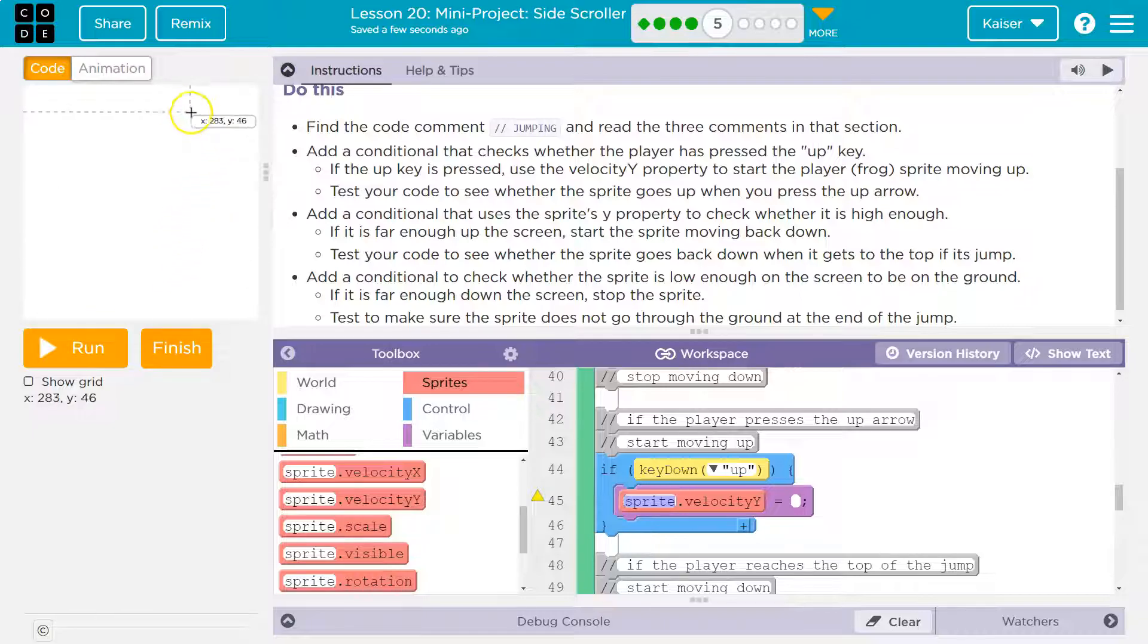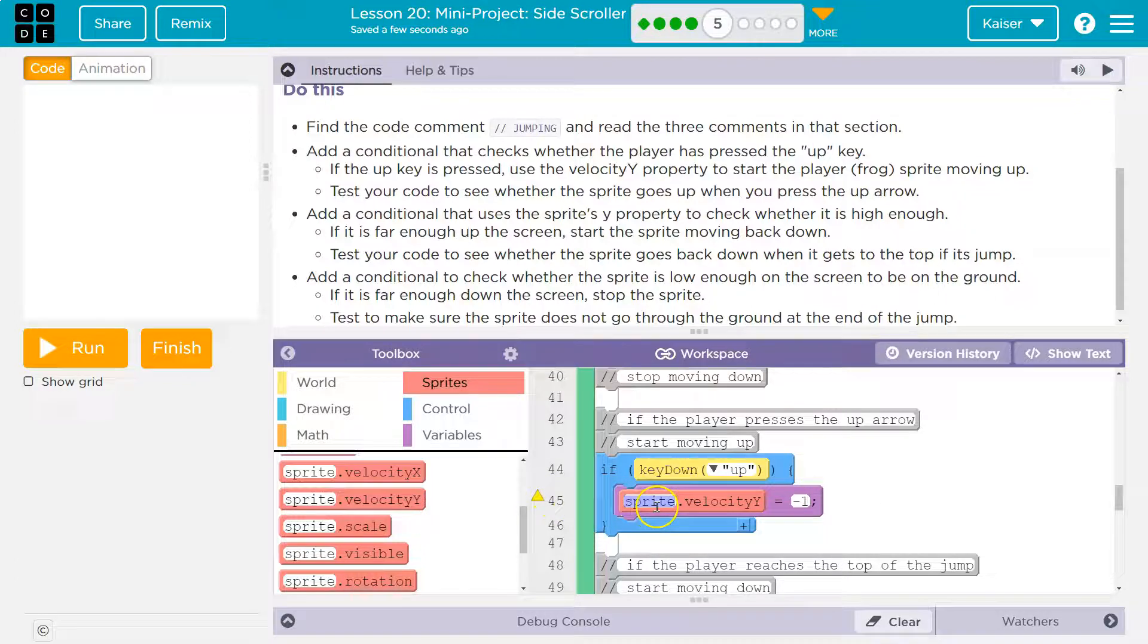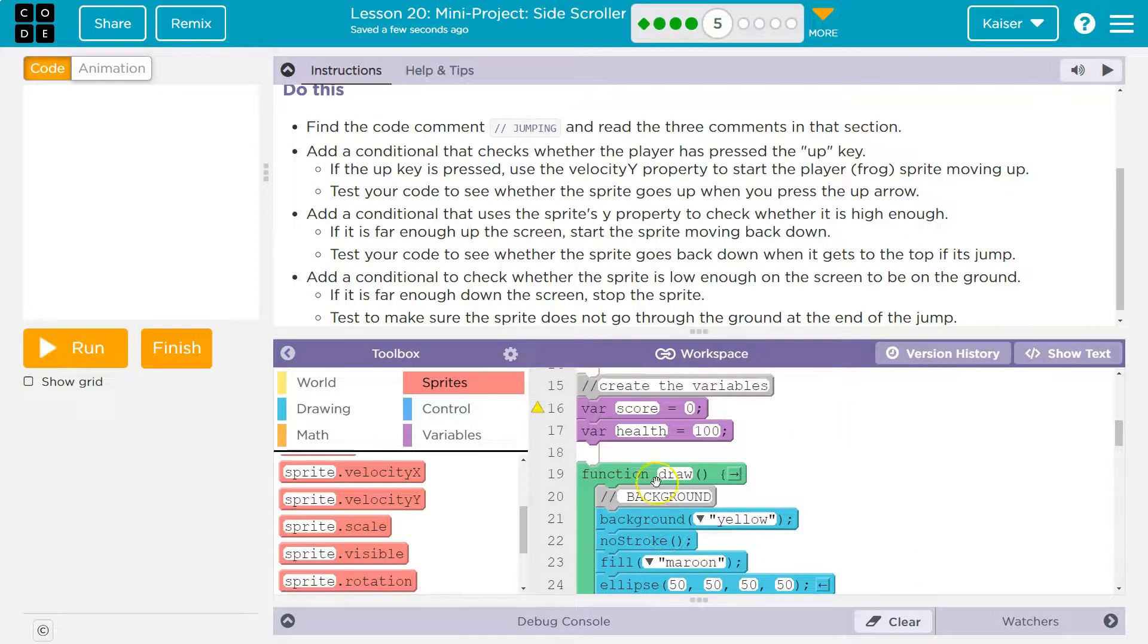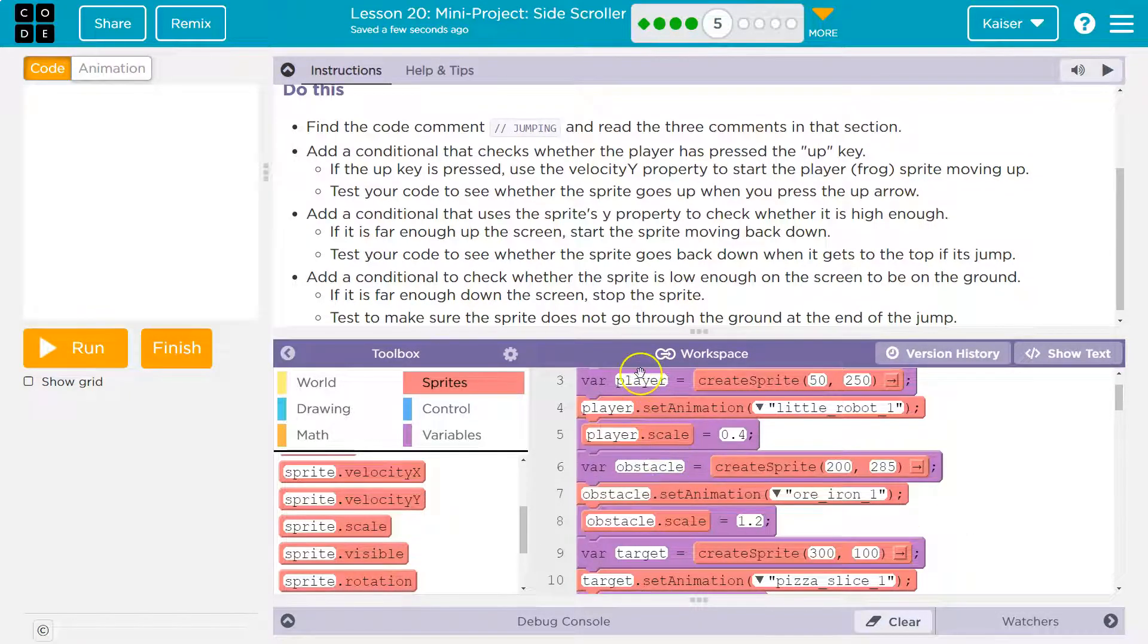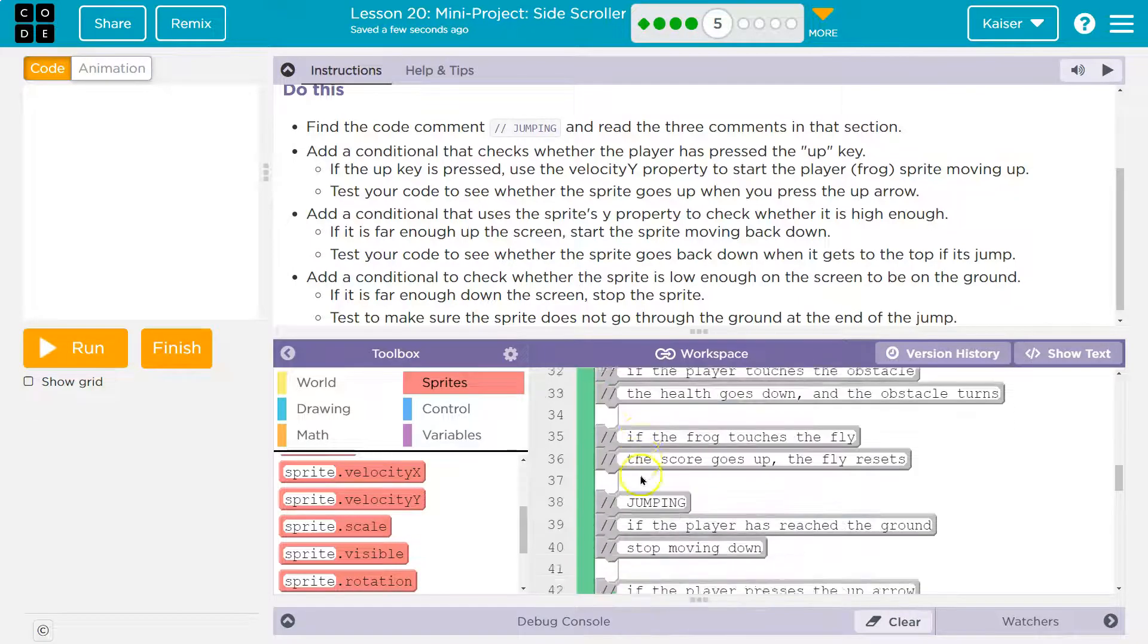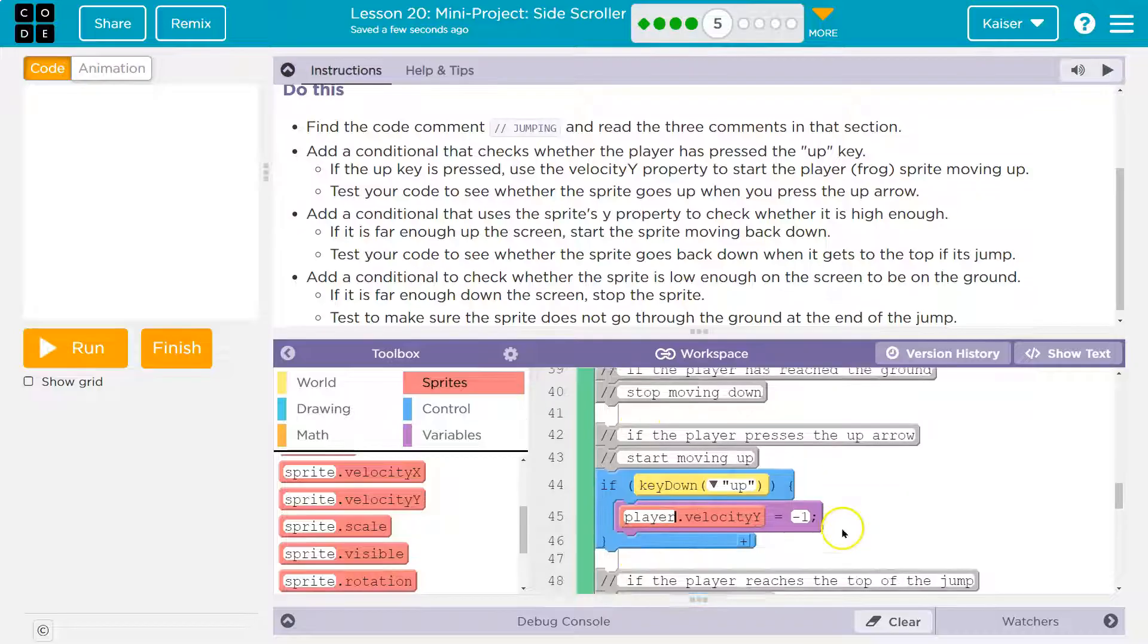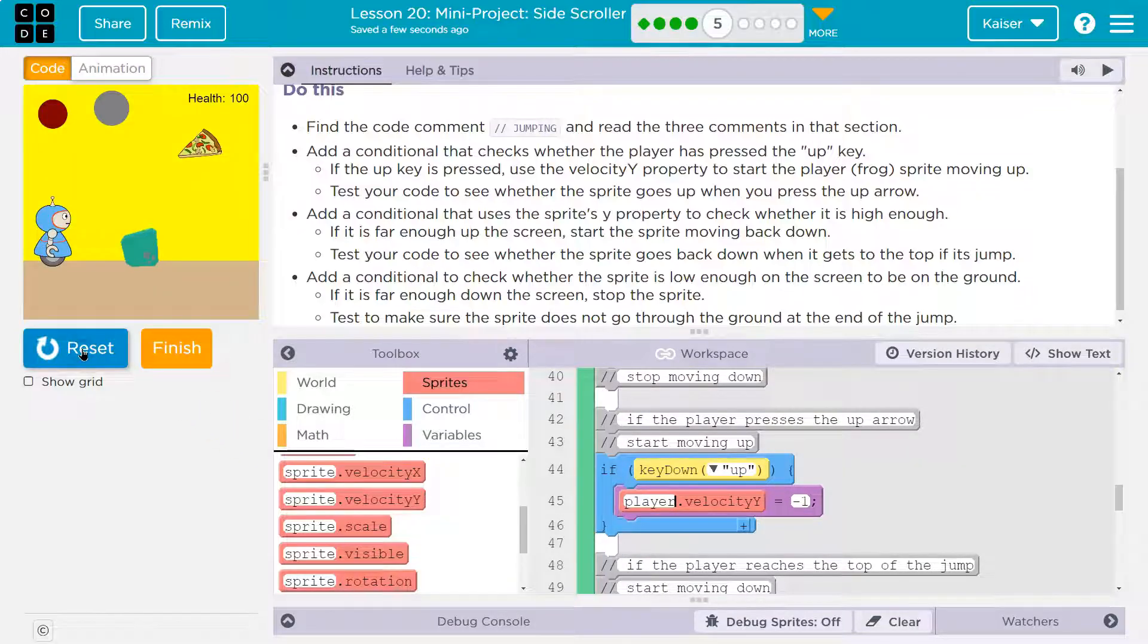So to move upwards, it's kind of strange, but y is getting smaller. That would mean we need a negative velocity. I'm going to start with one just to test it out. This is yellow because it's saying you don't have a sprite. I named my sprite player. That's my robot, so I have to put player down here so the computer knows what it's moving. Let's hit run and test.